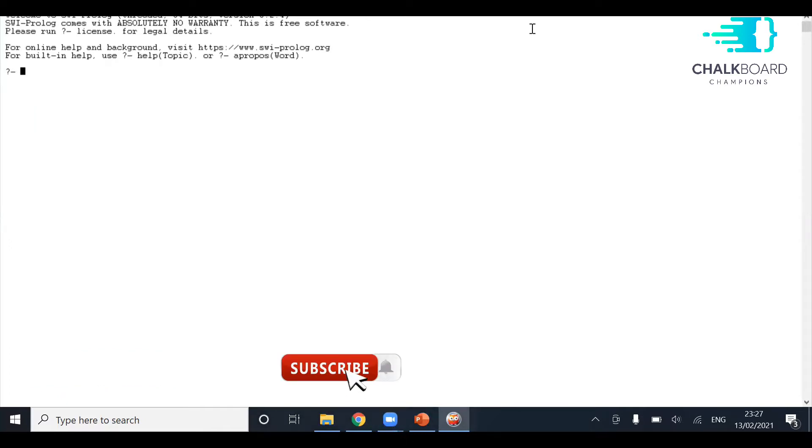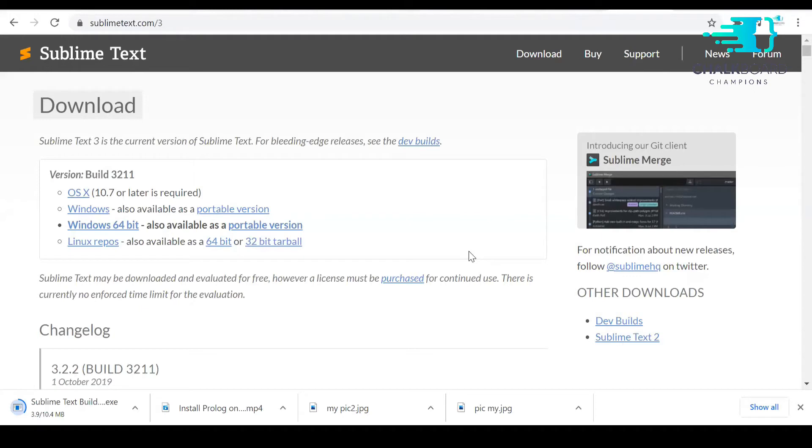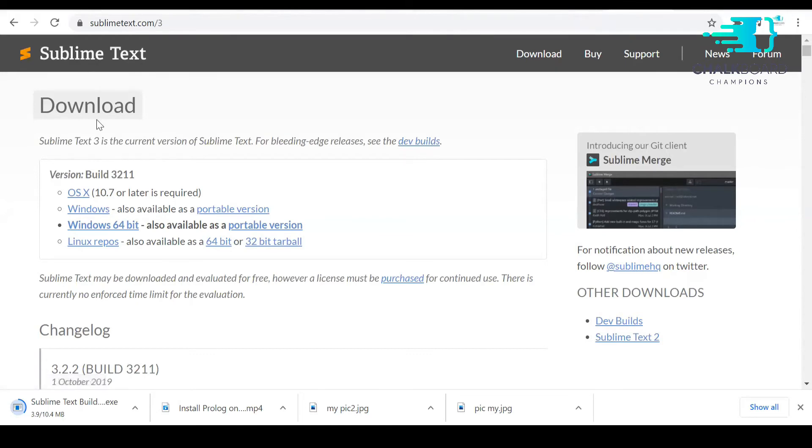Similar to Prolog, you need to install Sublime Text in your system to write all the facts and rules into Sublime Text and execute queries in Prolog. So you need to go to the official website of Sublime Text.